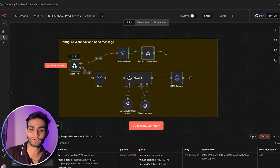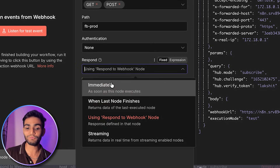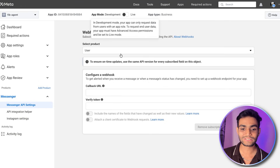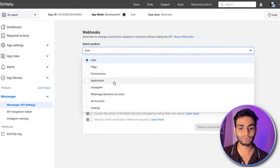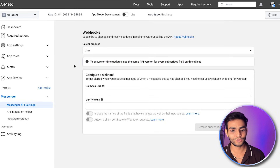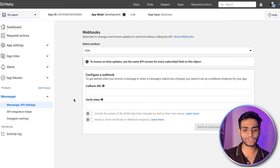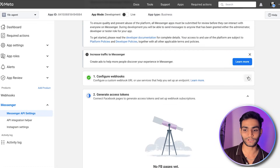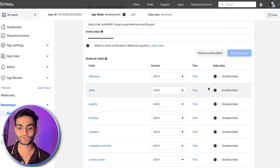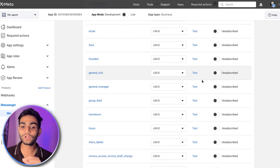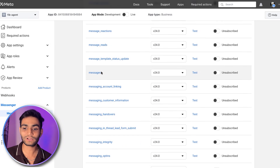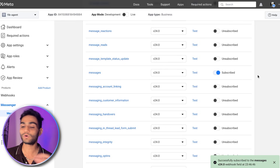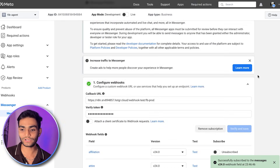Don't forget: inside the webhook node, by default the response is set to 'immediate' — change it to 'Respond to Webhook.' Once that's done, back in the app you'll see the 'Select Product' option. Click on the Messenger API settings again and you'll see our webhook is configured. Scroll down in the webhook options — we're mainly interested in the 'messages' subscription. Subscribe to messages so we can receive them, then close.